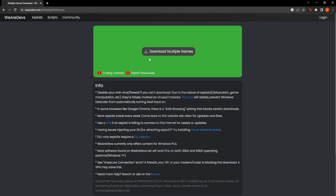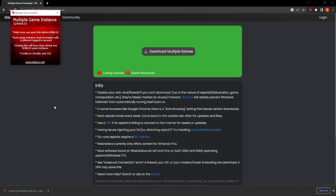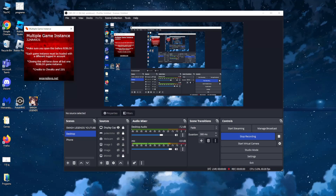After you're taken to this page, you just want to click on 'Download Multiple Games.' This file should be downloaded — just click on it, and now we can exit out of Google Chrome.